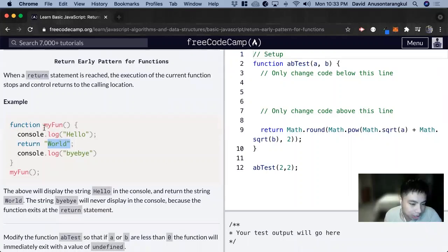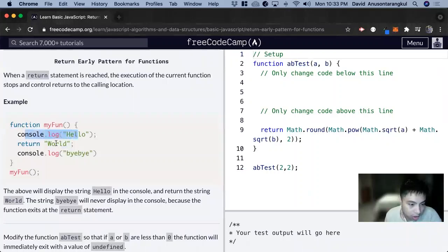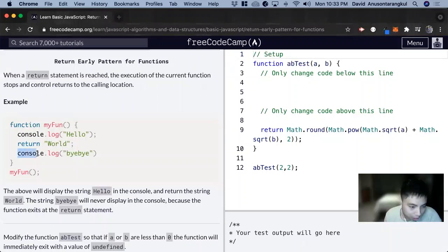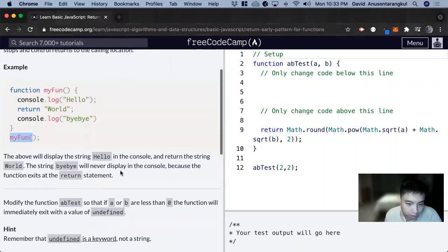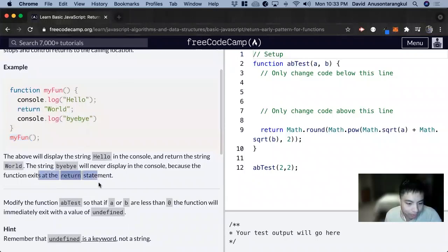So when we look at this function, we see a console log hello and we return world. We're not going to get to the console log bye bye when this is called because the function exits at the return statement.